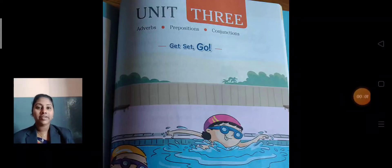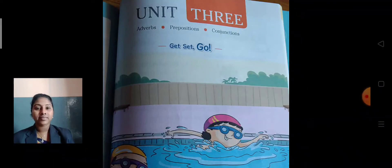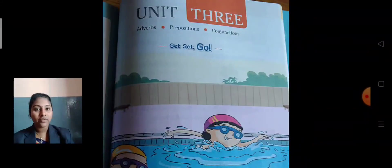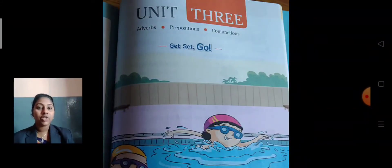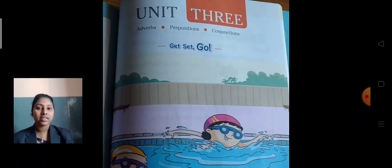Good morning everyone, hope you all are fine. Today we are going to start the grammar portion. Take your grammar textbook and open page number 53.